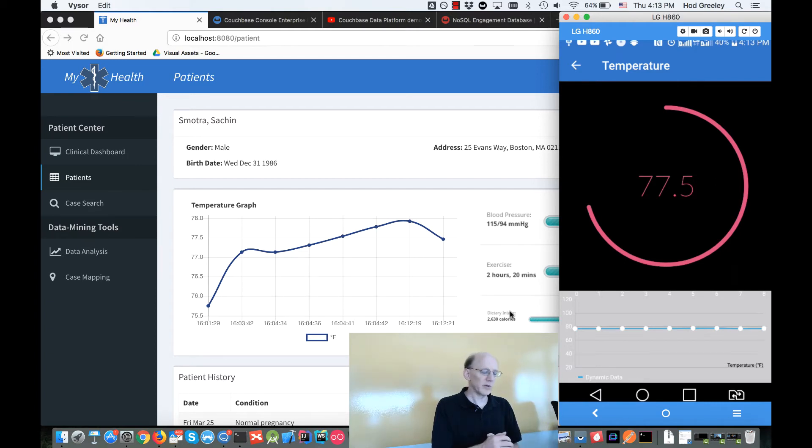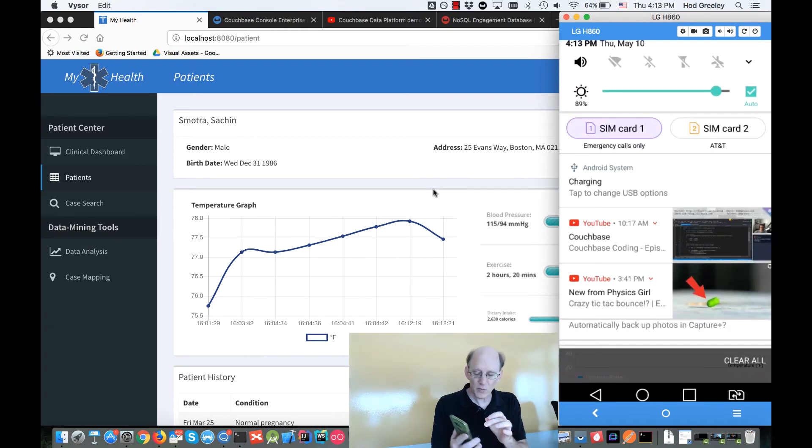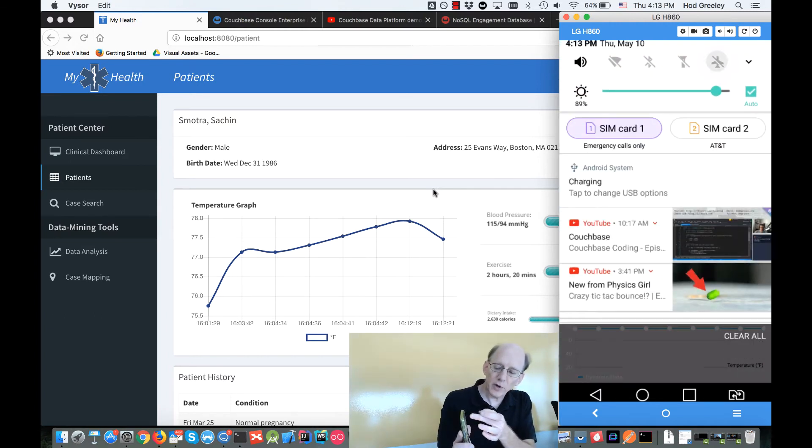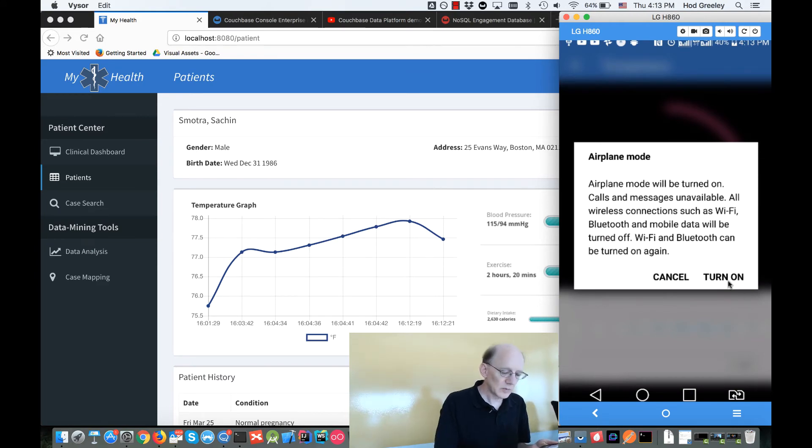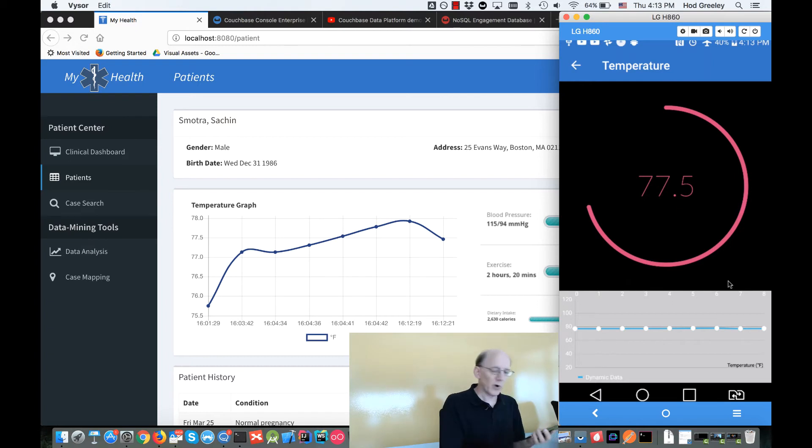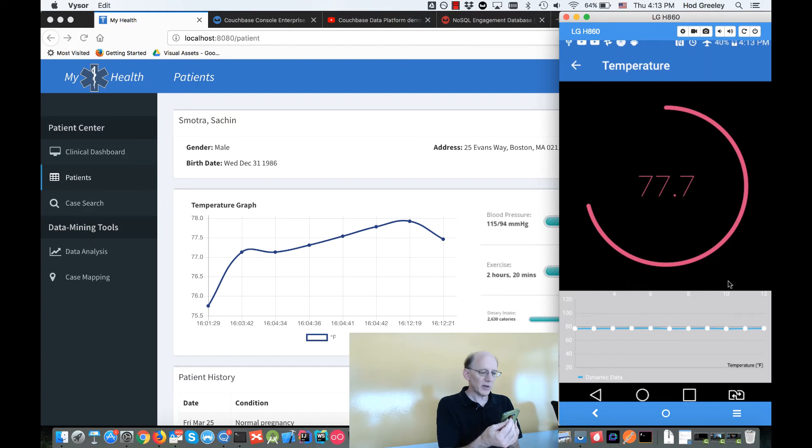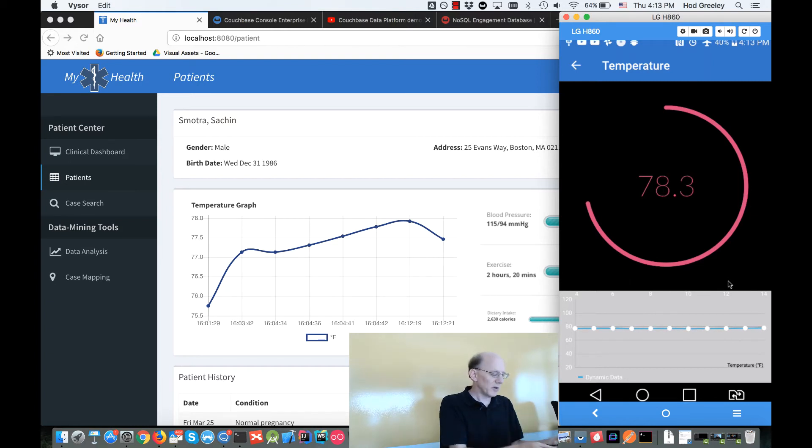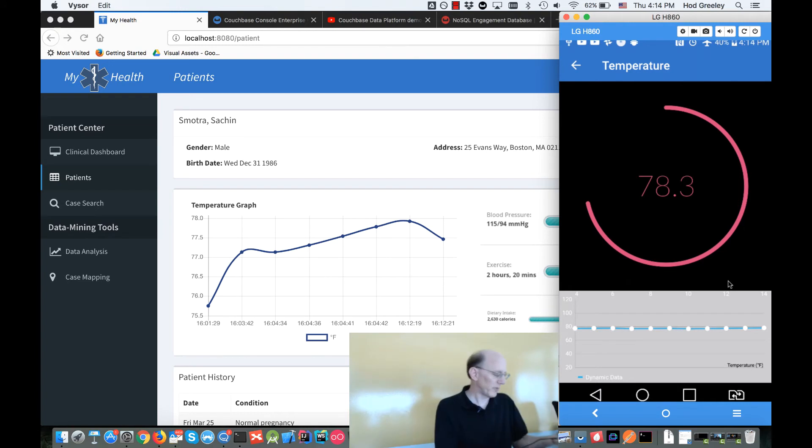Now what I want to show is this operating offline. I'm going to put my phone into airplane mode, so now we have the application working offline. I'm going to go ahead and take some more readings with that and you can see the phone is getting a bunch of readings off of the patch, but the web console isn't updating. You can see the phone temperature is being reflected directly off the device.